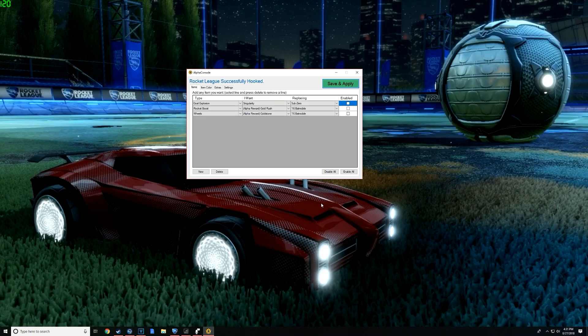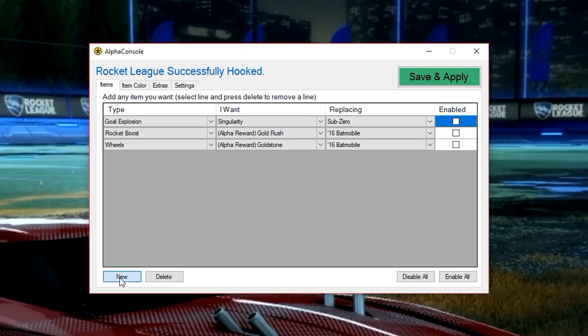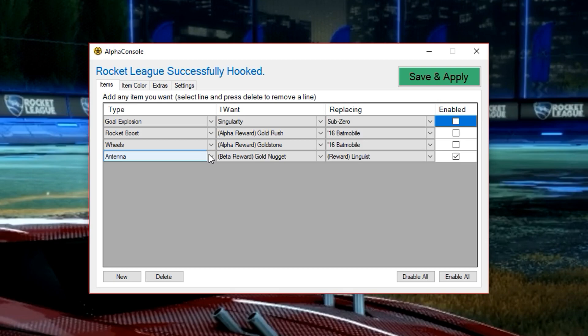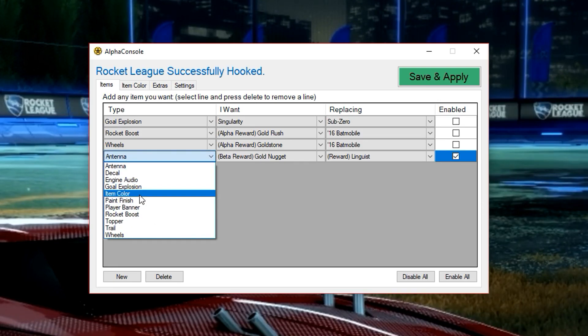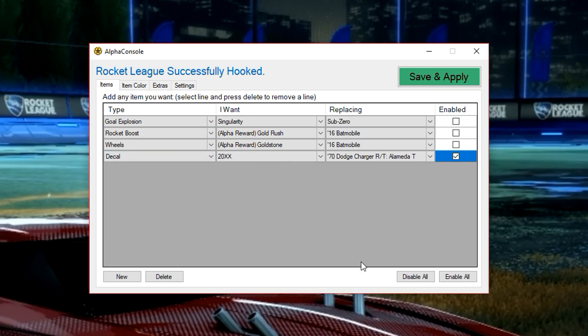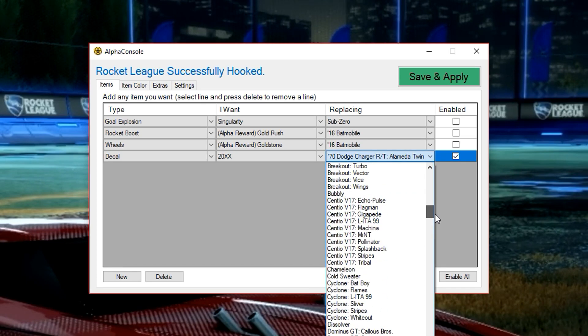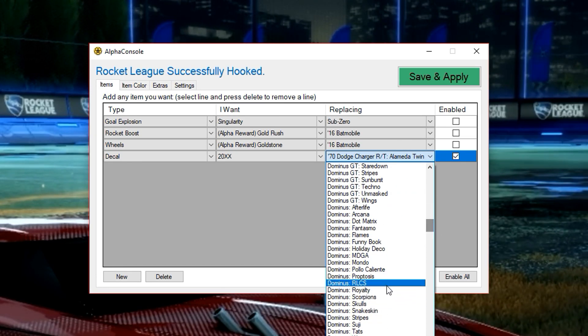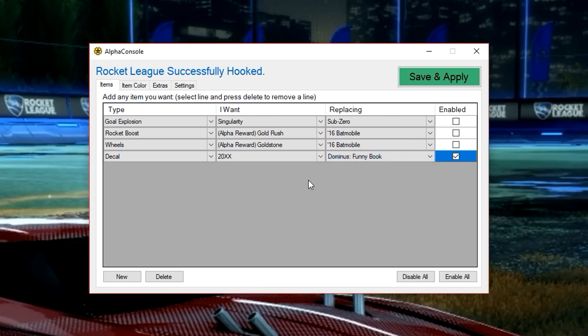I'm going to go back into AlphaConsole. I'm going to click new with our new thing. We're going to pick decal. We are replacing the Dominus Funny Book. So I'm going to find that real quick. Perfect.